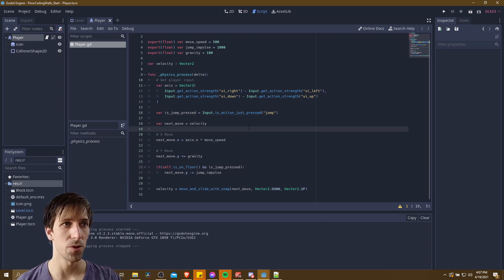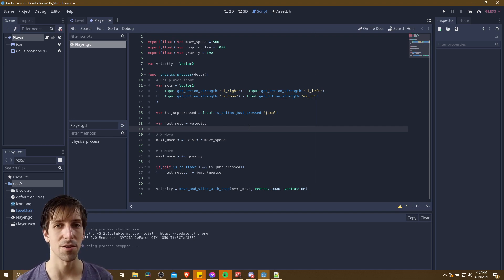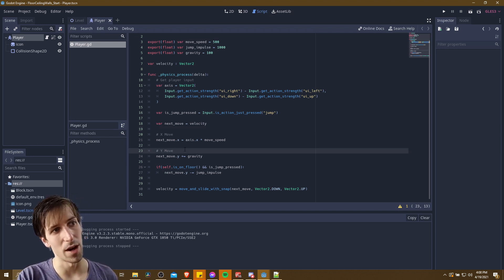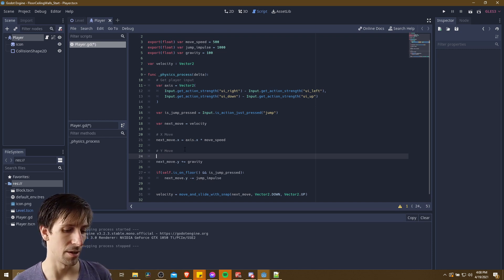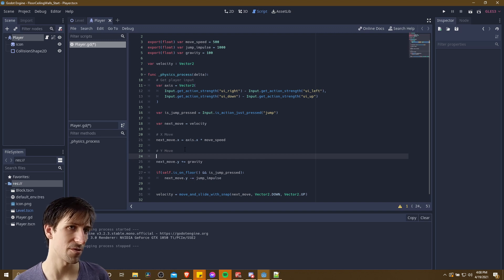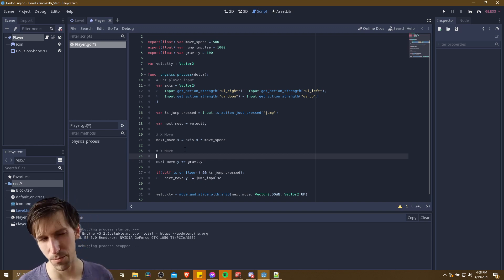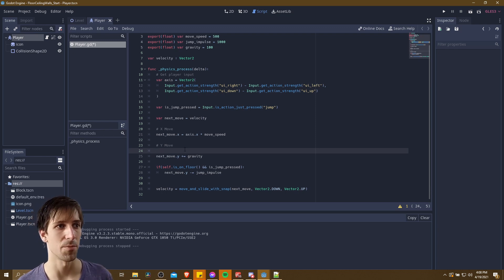The next thing we'll try is to check if the character is on the wall, and then make it so that the character can stick onto the wall when it lands there. We're going to need to separate our Y-move code into a few separate chunks. Now if you get more complicated than this, creating a state machine might make more sense than cramming everything into one script, but since we're keeping it simple for this video, we'll just put these lines here.